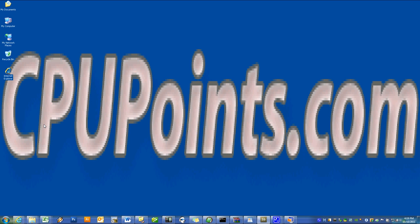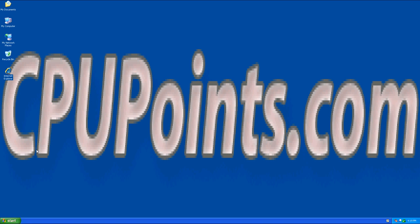I am Microsoft Sven, and today's guest host for CPUPoints.com. I am here today to teach you how to use Narrator, which is an accessibility feature within Windows XP.